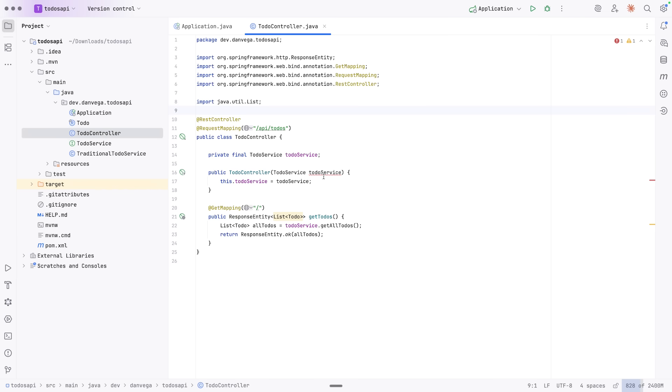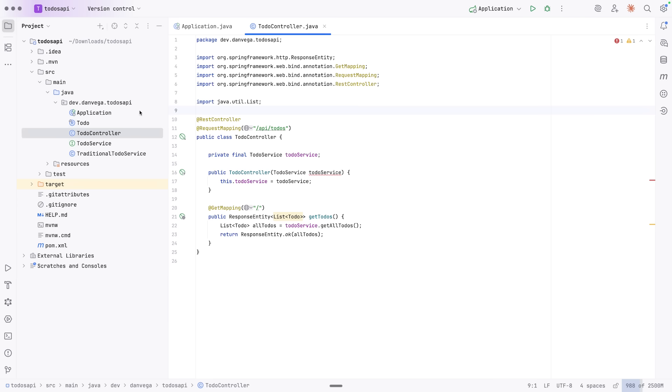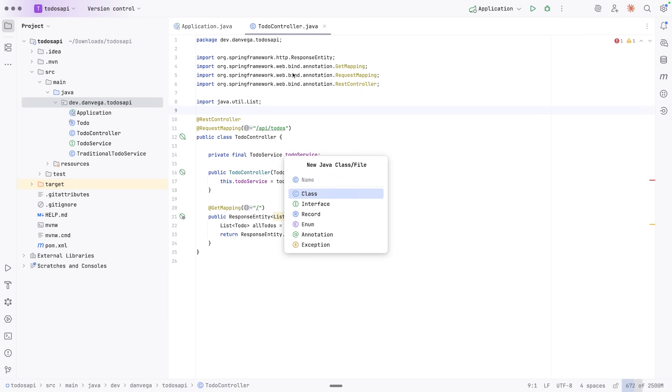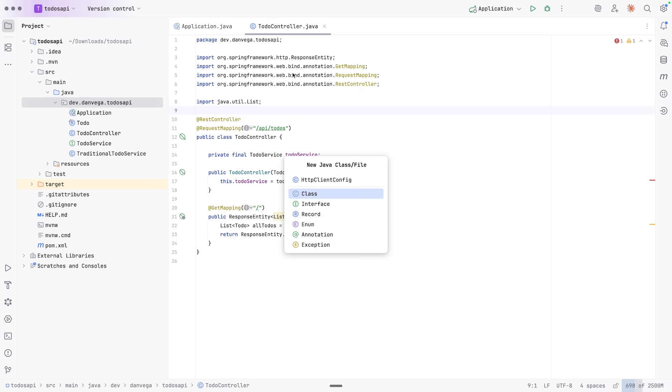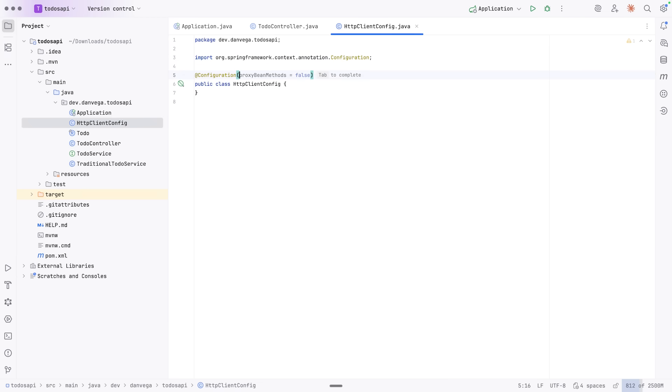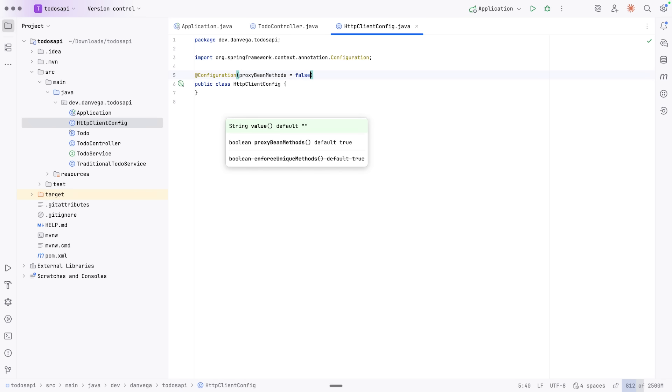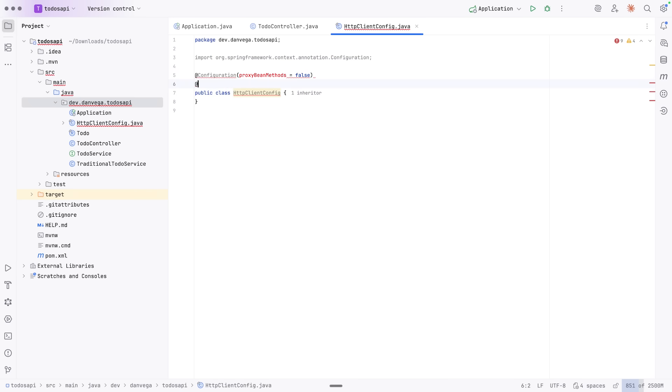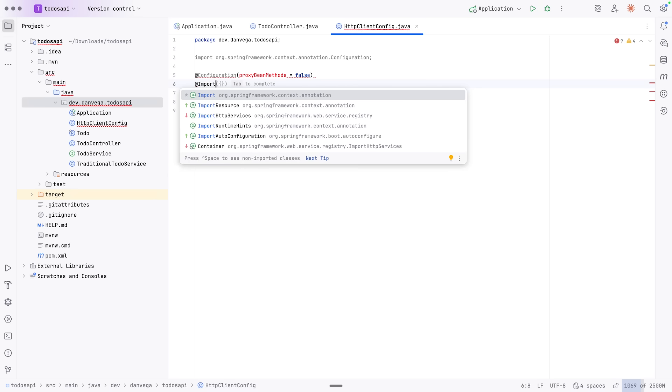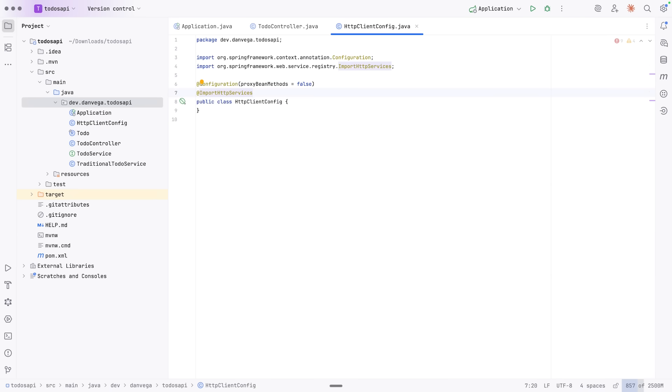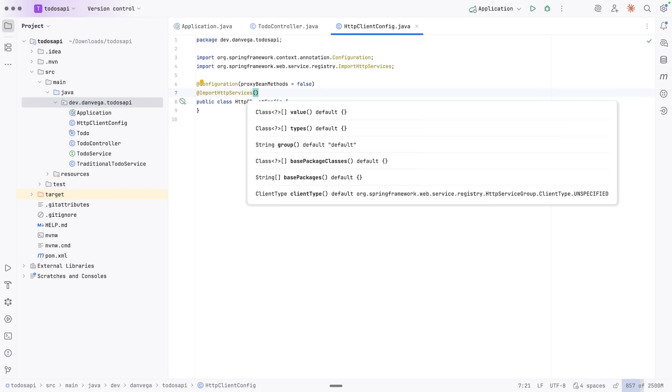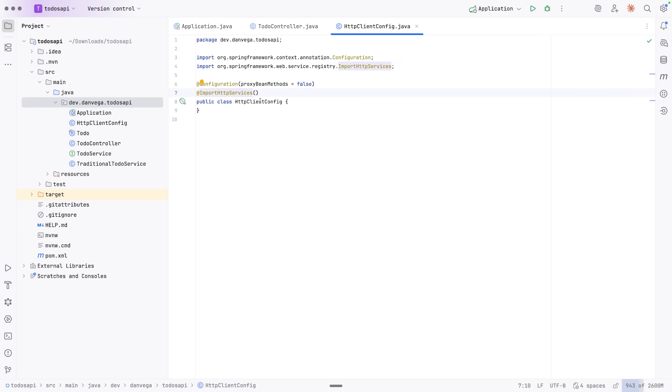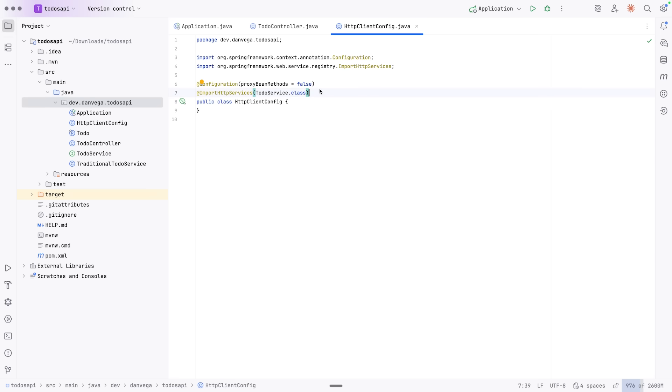And we have our to-do service here. But now we see this is failing. We don't have a bean of that type. So we need to get a bean of that type. And how do we do that? Let's go ahead and create a new Java class. I'm going to call this my HTTP client config. And this will be a configuration class. We'll go ahead and say proxy bean methods equals false. And now what we are adding in Spring Framework 7 is this idea to import an HTTP service. In this class, in this case, we're just going to import one. But you can import a bunch of them. So if we look at this annotation, we can see we can bring in types, the value, we can bring in groups of them, we can scan like base packages, base package classes, etc. In this case, I'm just going to define one, which is the to-do service class. And that's all we have to do.